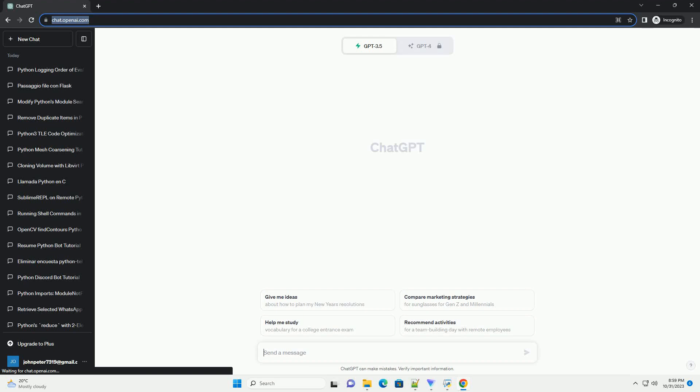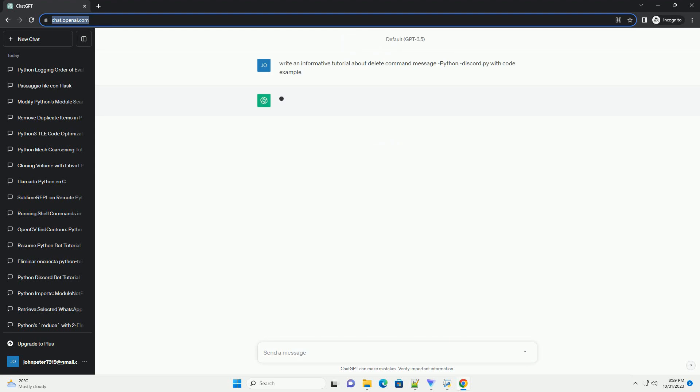Please subscribe and you can download this code from the description below. This tutorial covers how to use the delete command in discord.py with Python.